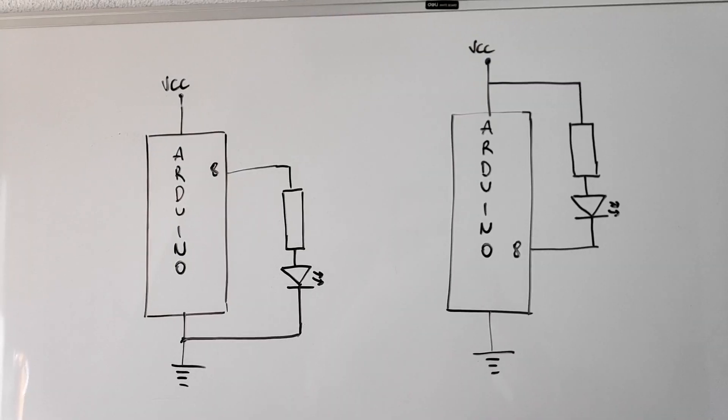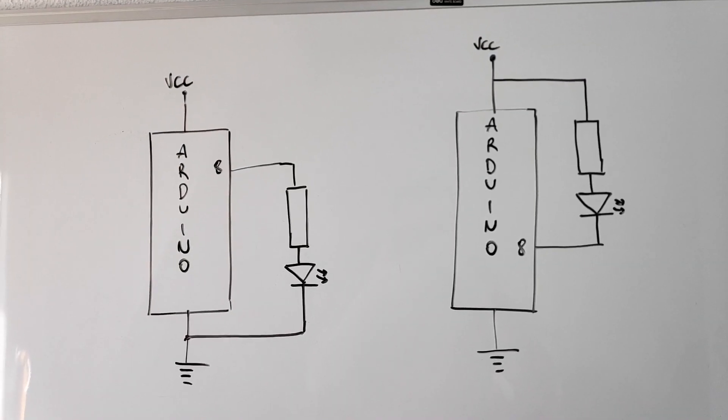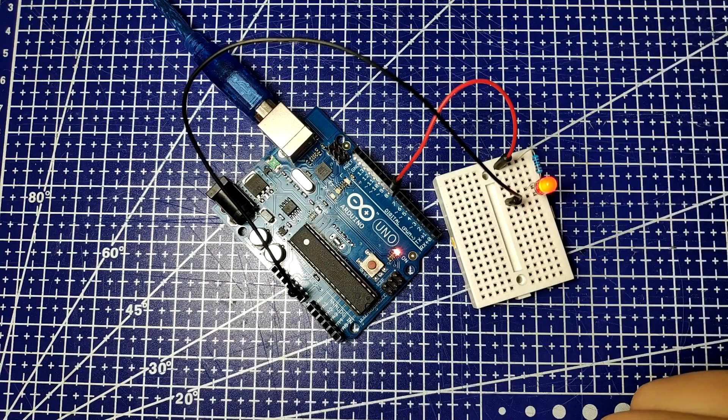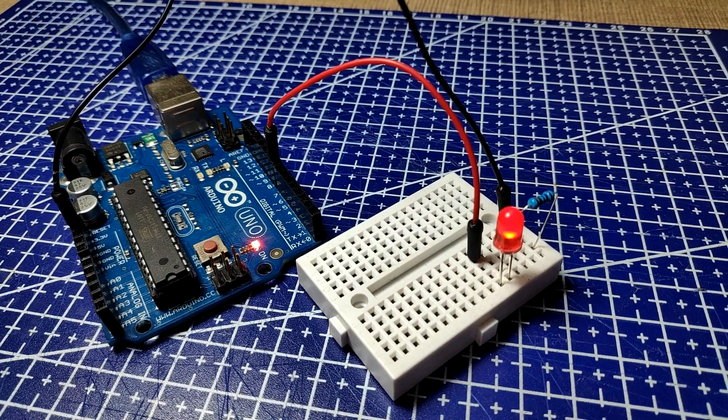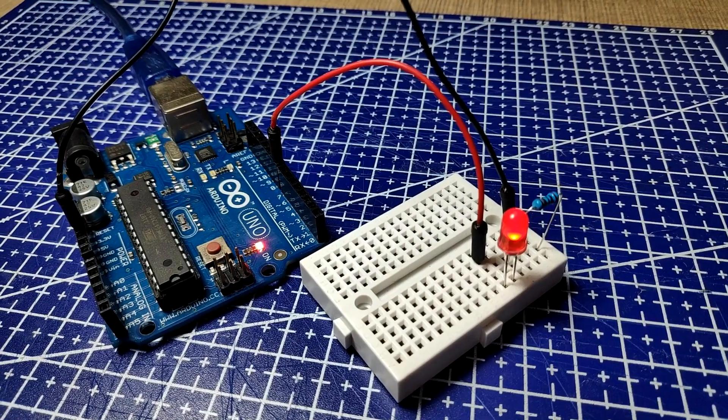Hi everyone! Today we'll look at the difference of sourcing and sinking current through an Arduino.